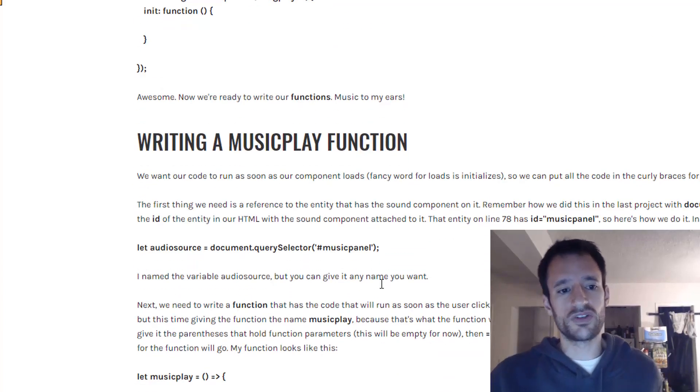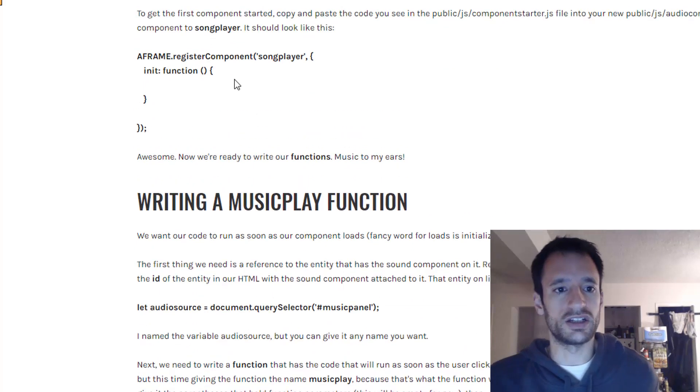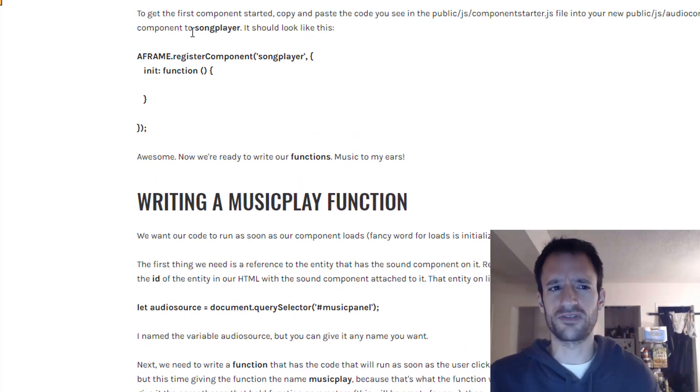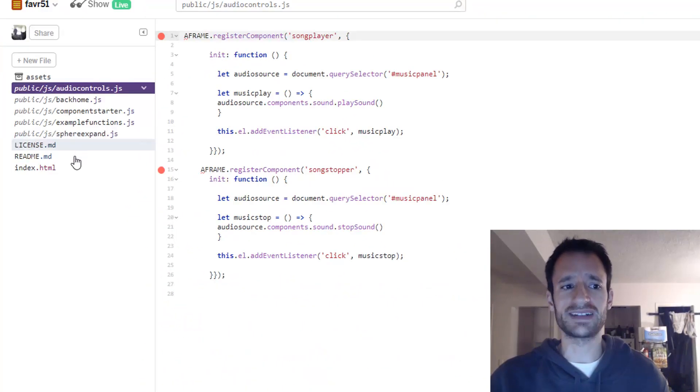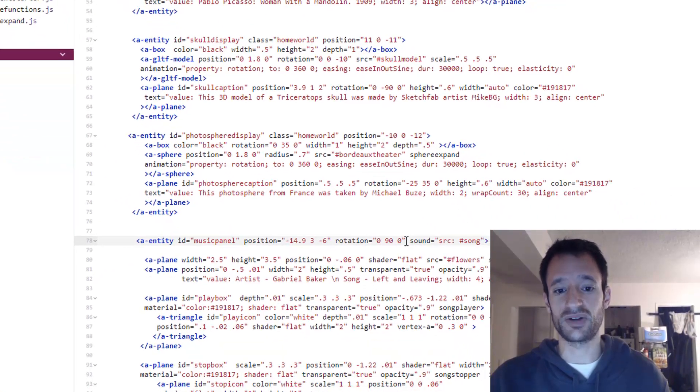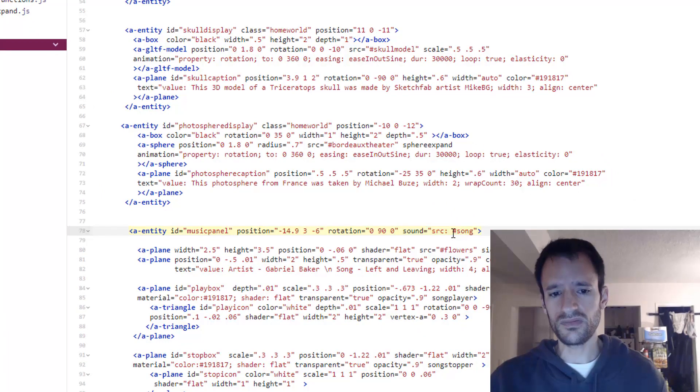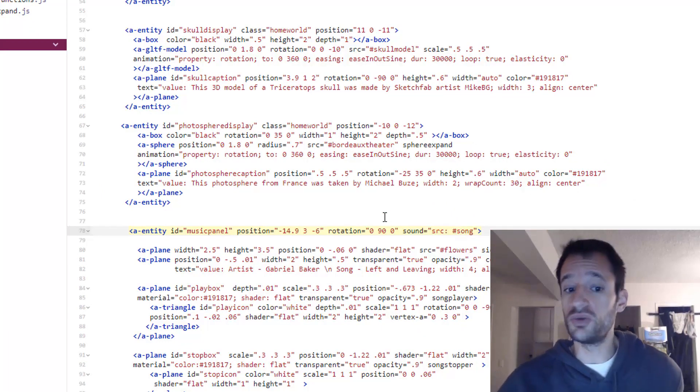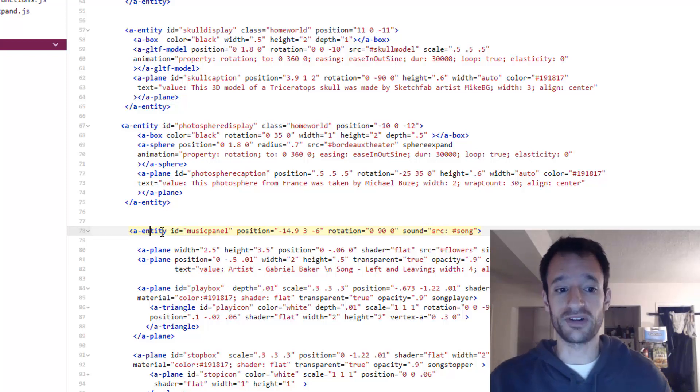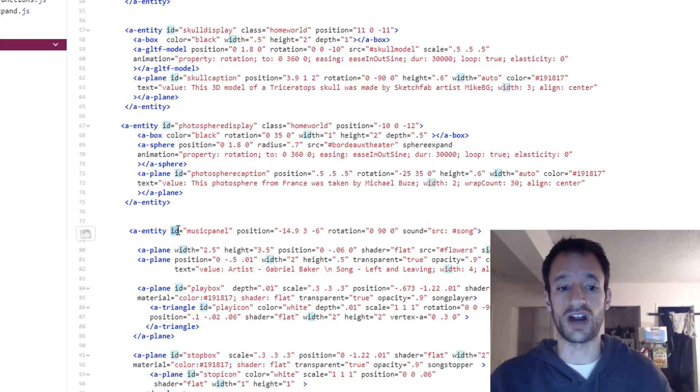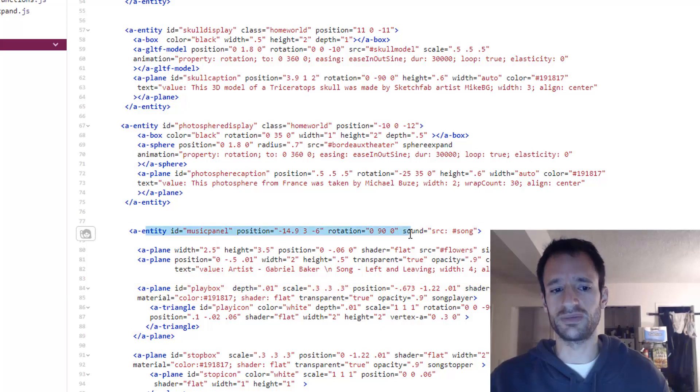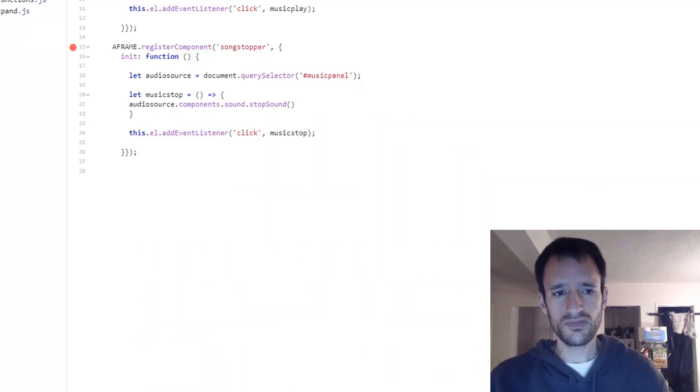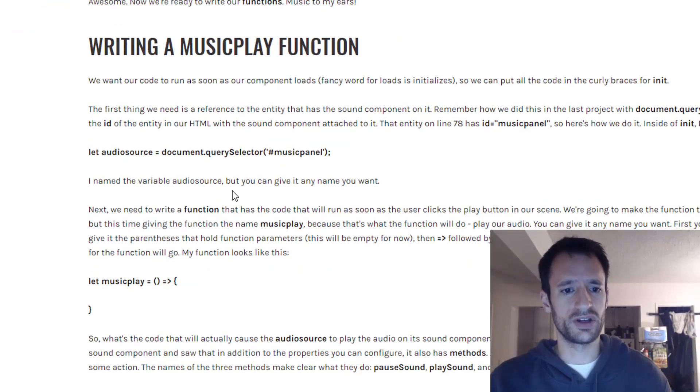So the first thing we want to do in our component is we need a reference to that entity in our scene that has the sound component on it. And if you remember from project 4 there are a few ways that you can reference these entities in your JavaScript. You can use either their ID or their class. For this because it's just one element that has a unique ID we can use its ID. And the way we do that is with document dot query selector.